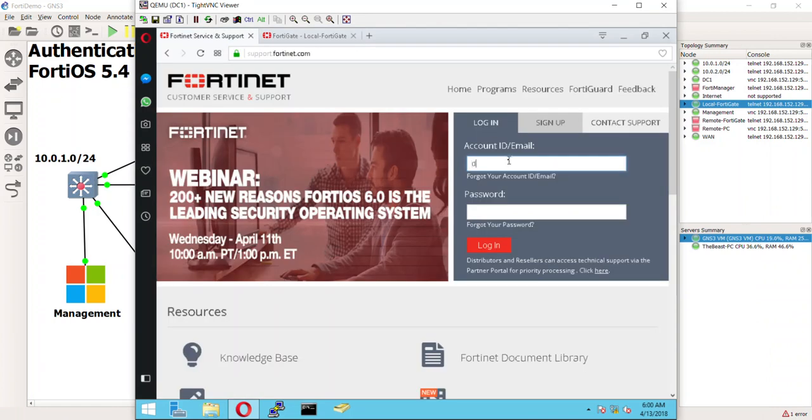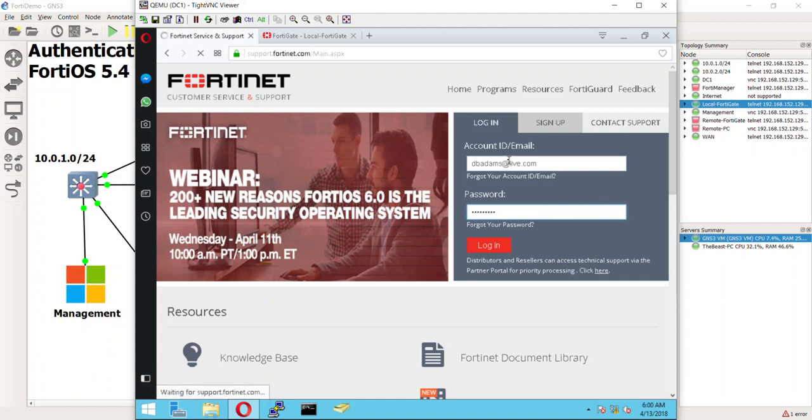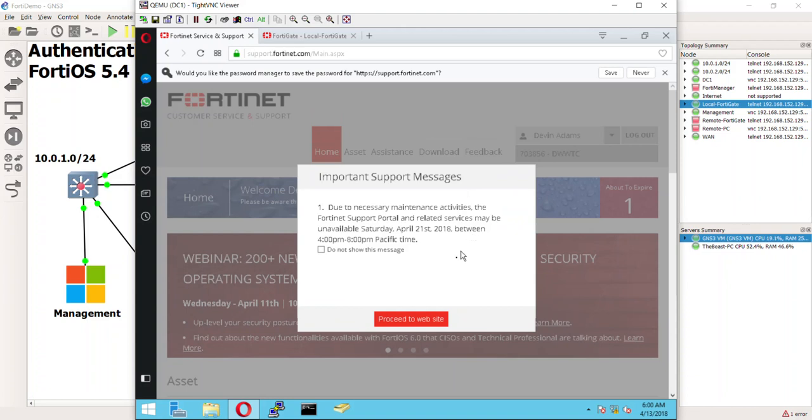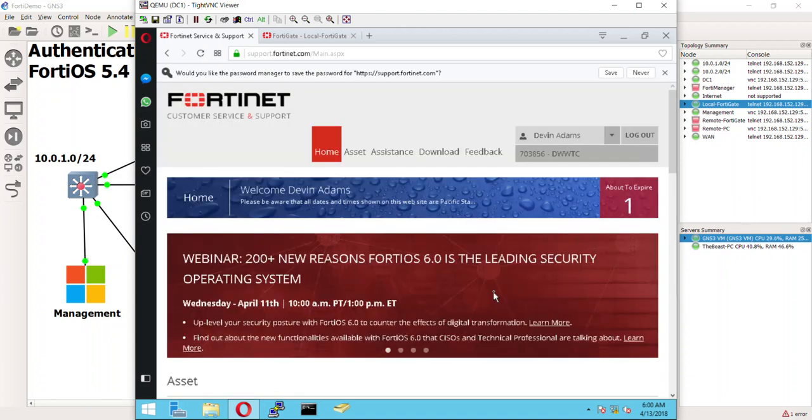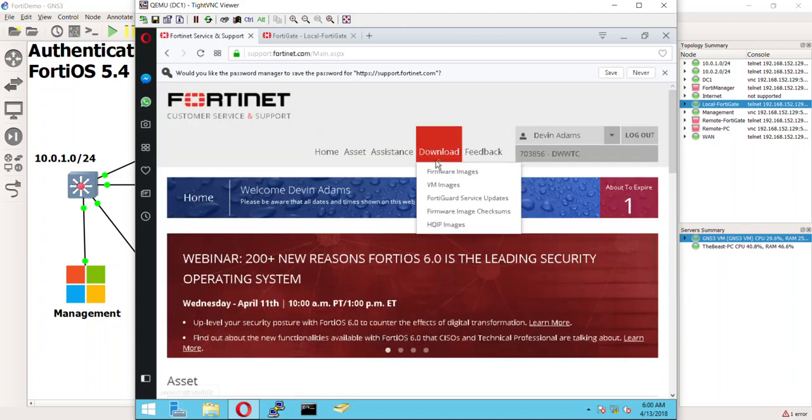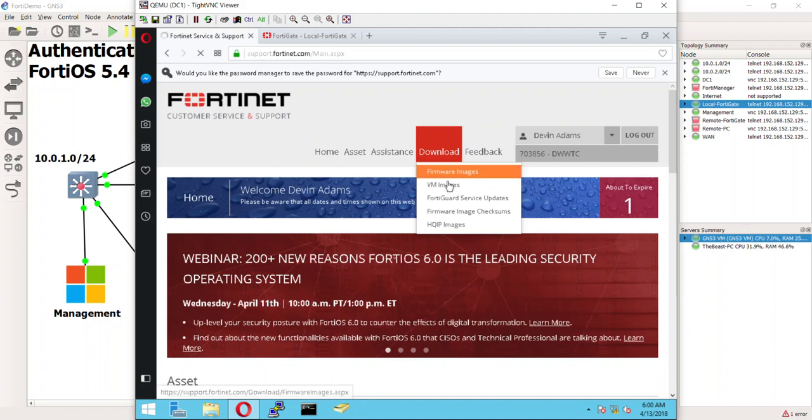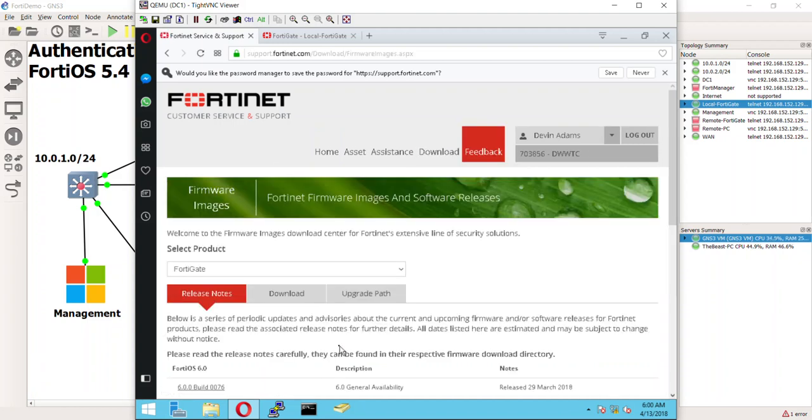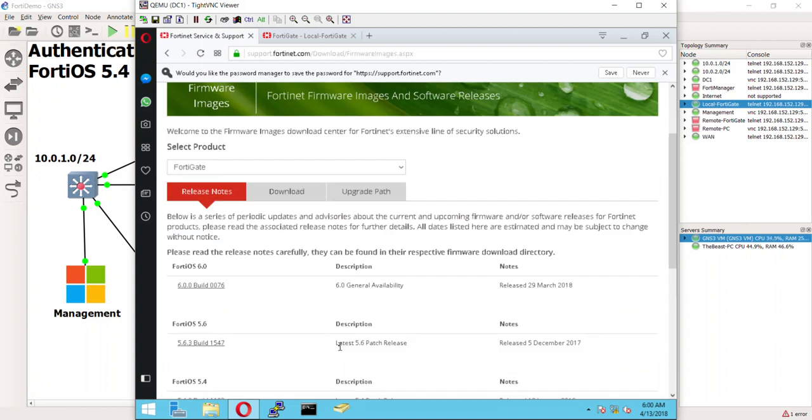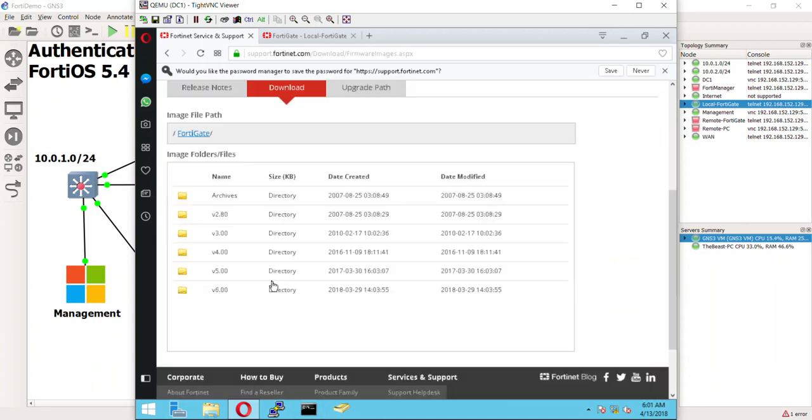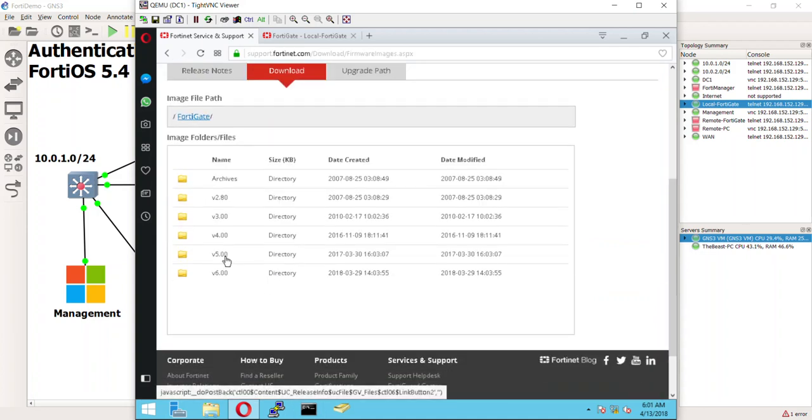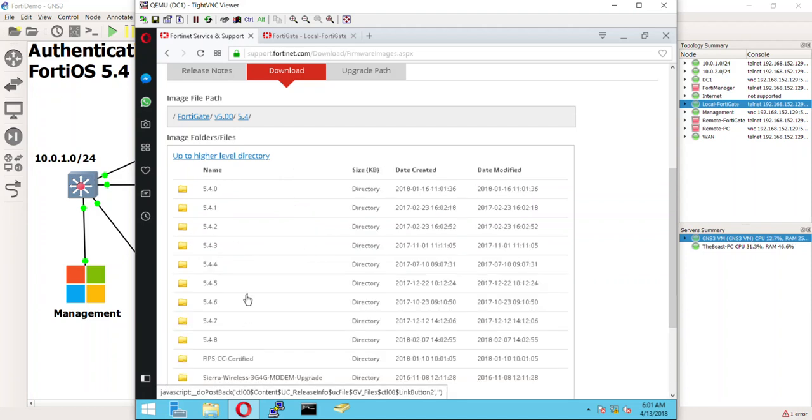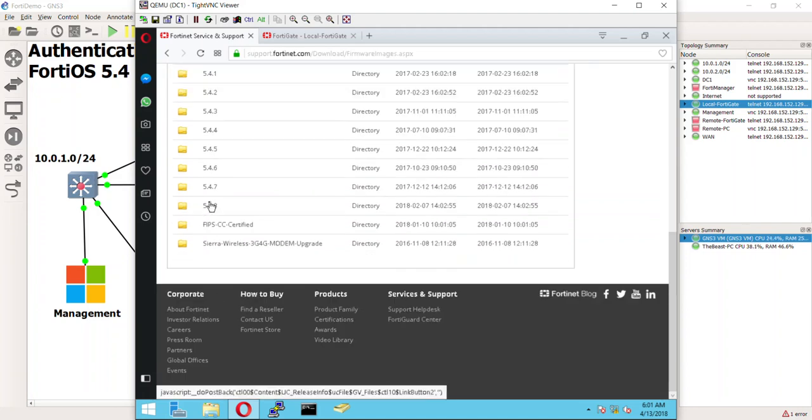So, the first thing you're going to do is go to your support website. Now, you do have to have a Fortinet support contract to get here. Hopefully, anyone who's watching this, that's not a problem. So, we're going to come here to where it says download firmware images. We're going to pick the FortiOS that we're on. So, make sure this is FortiGate right here. Download. And, we are using in these demos because that's what the NSE4 is up to. 5.4. 5.4.8.